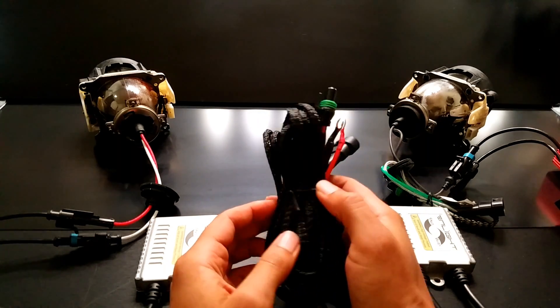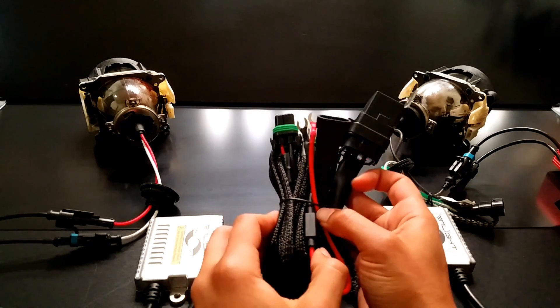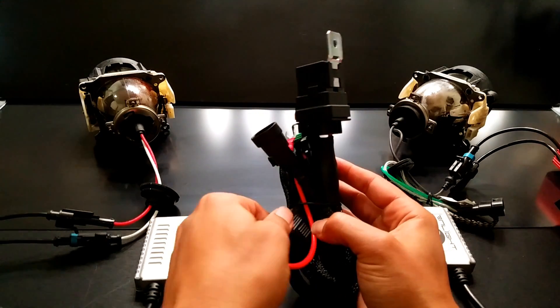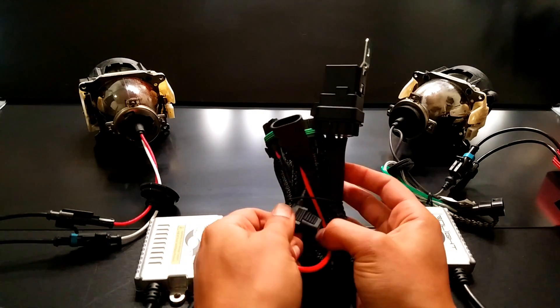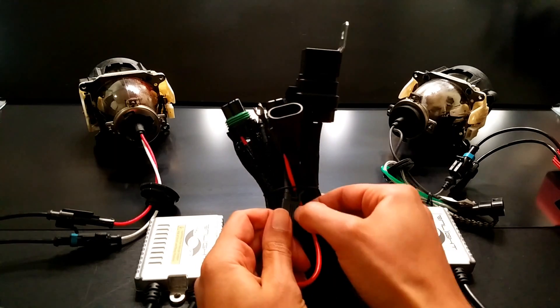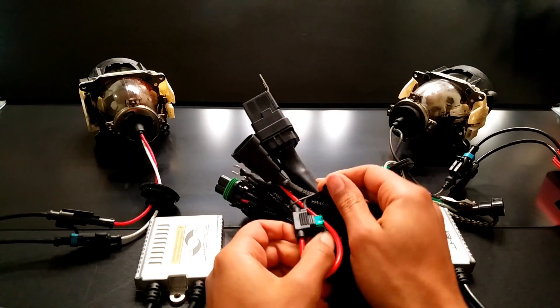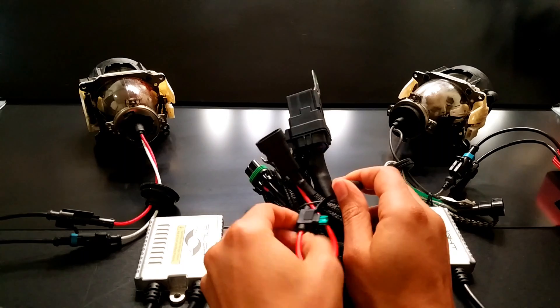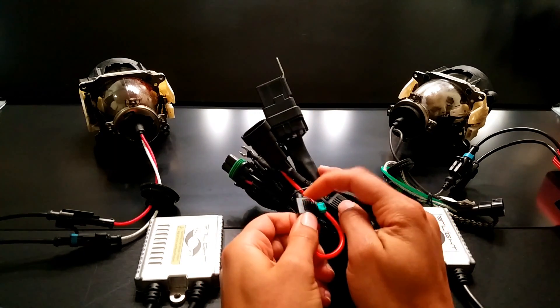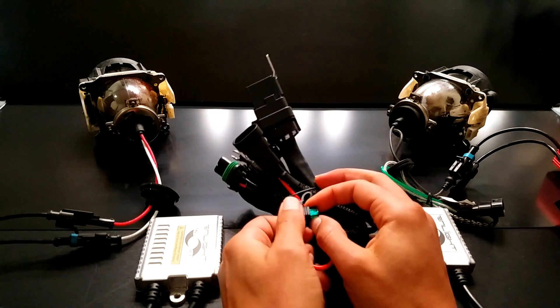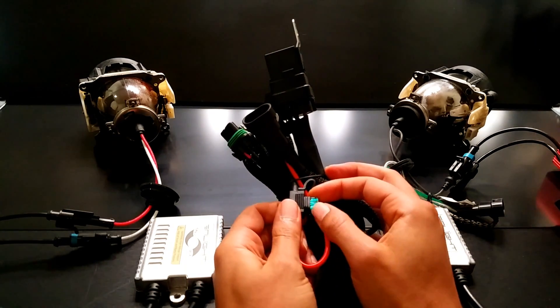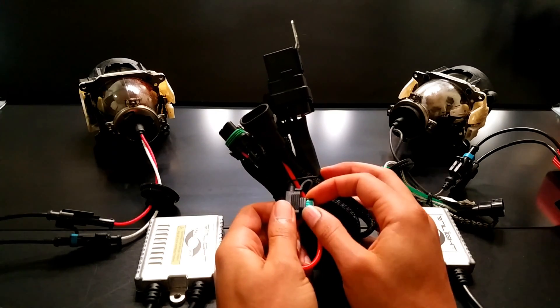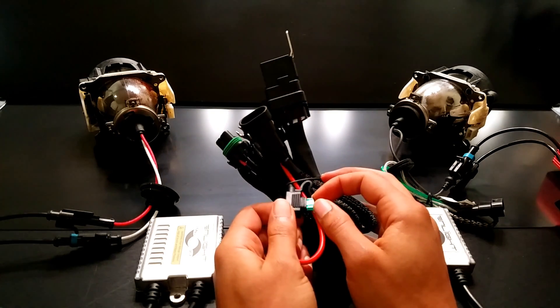Now, the other component that could fail in a relay harness is the fuse. Now the fuse is a protection device to prevent overload. If you remove this cover here, and some relay harnesses won't have this waterproof cover like we do, you can check the fuse. If the fuse is blown, then you'll definitely not going to get any headlights.